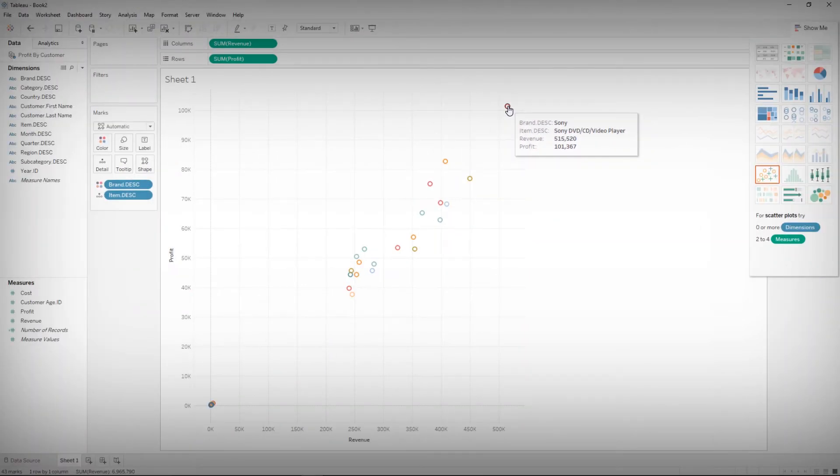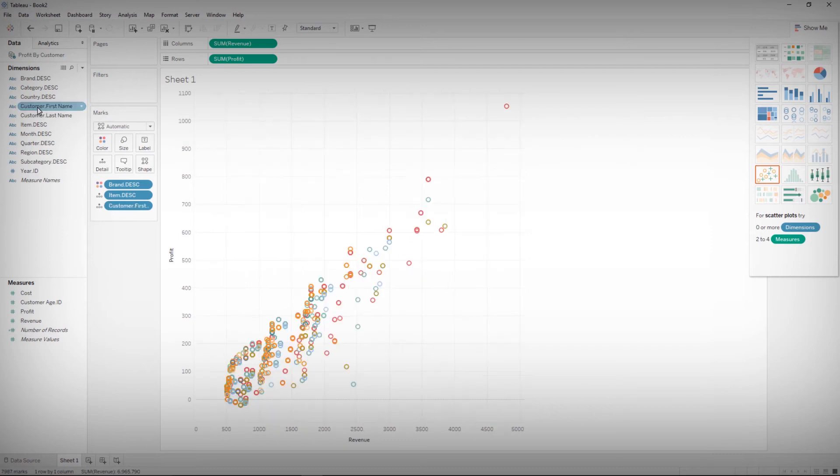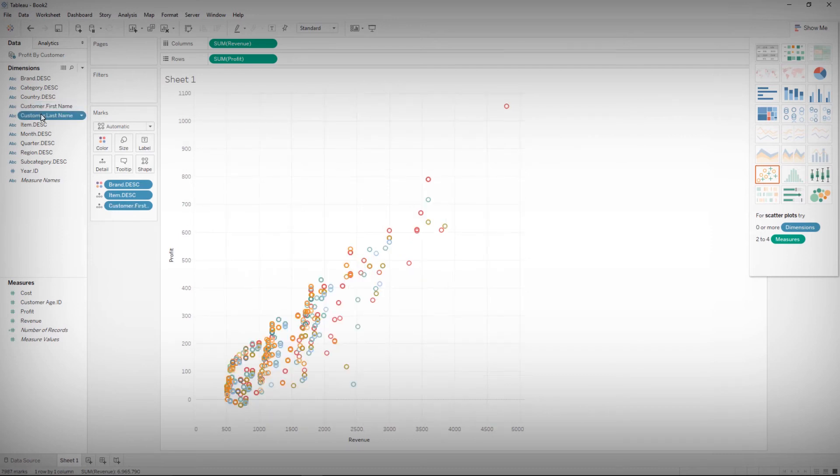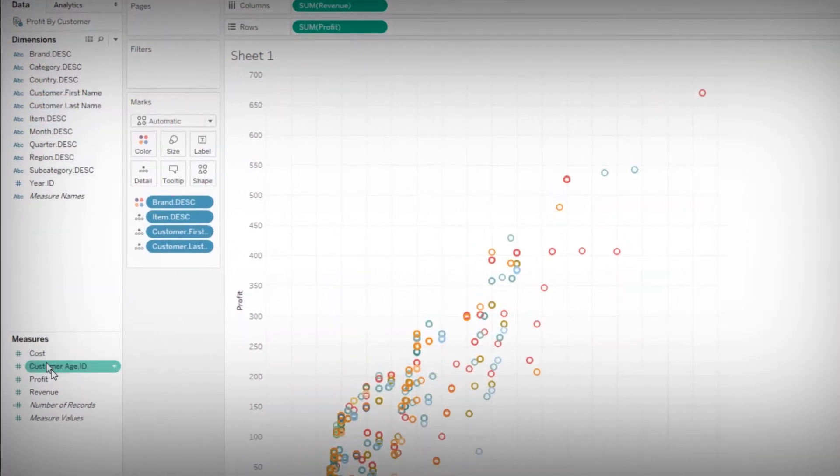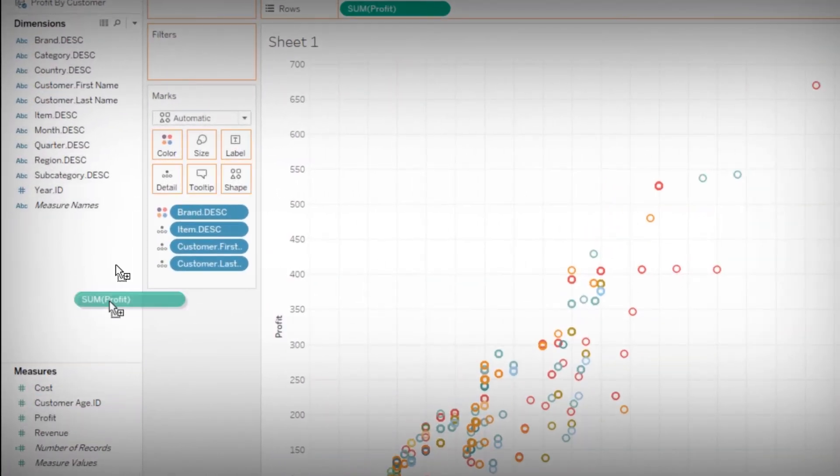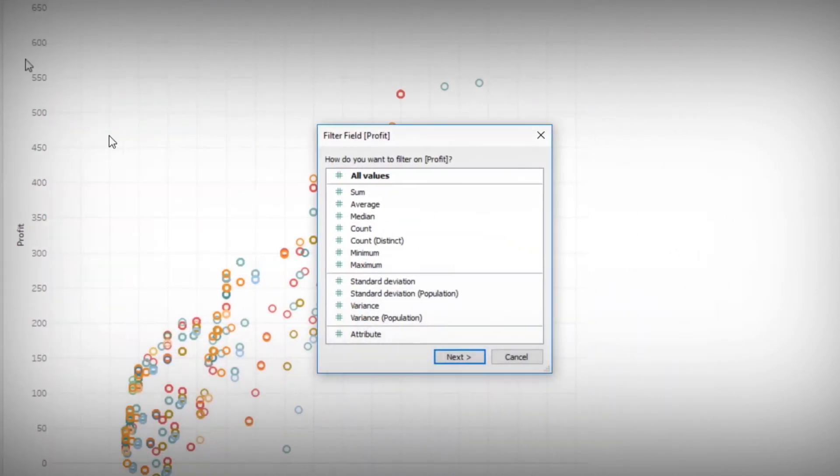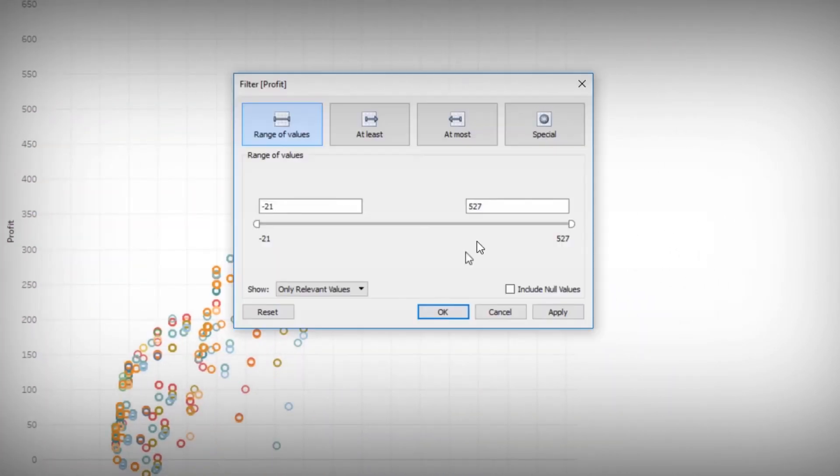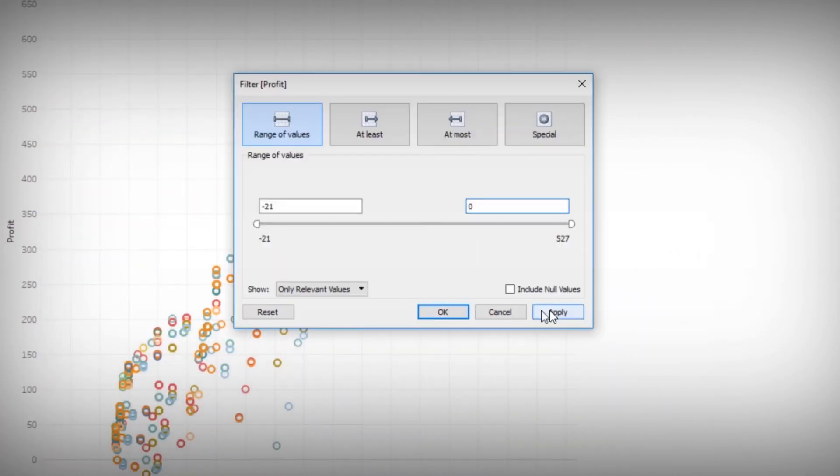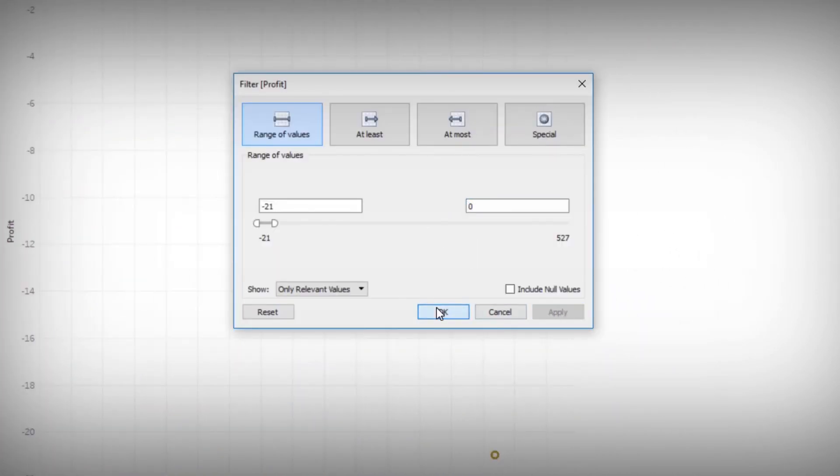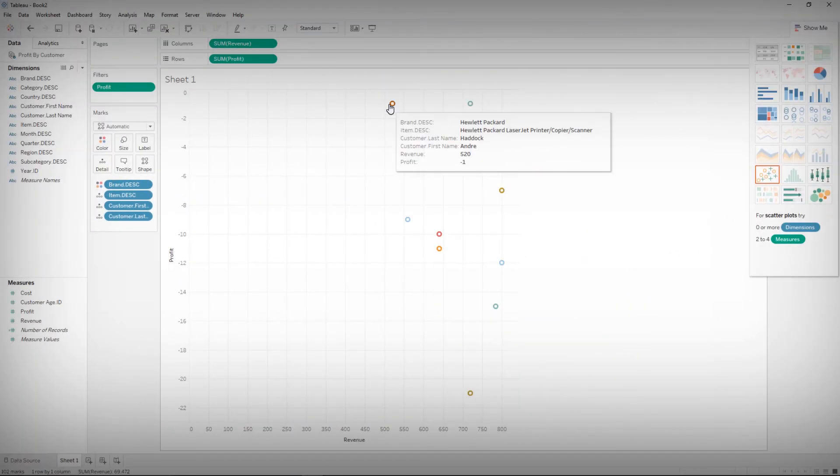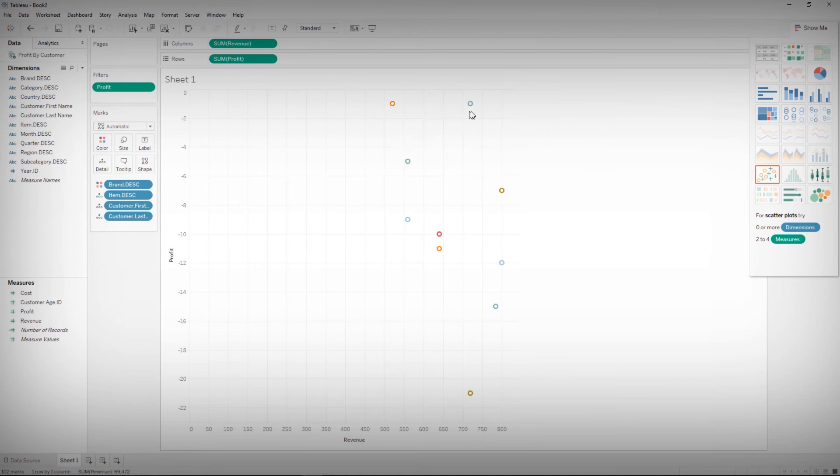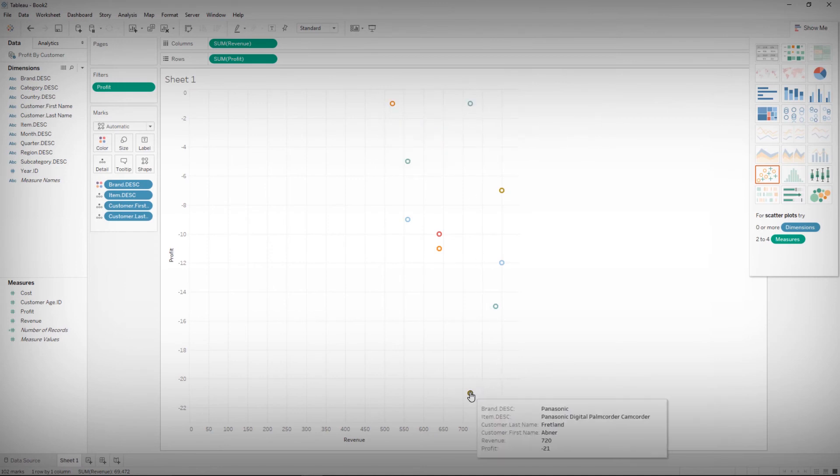Now, let us identify the unprofitable customers. Let us apply a filter on the profit. We have quickly identified the customers who are unprofitable.